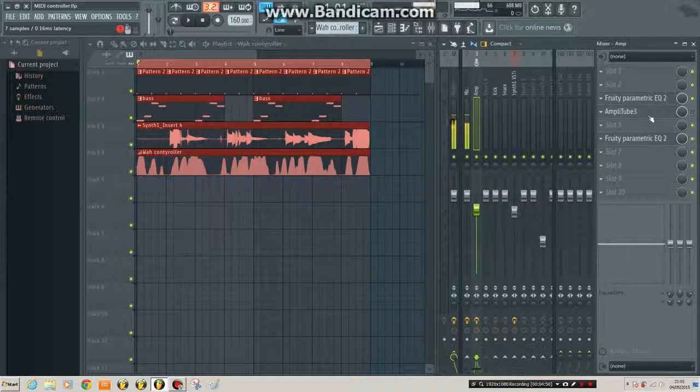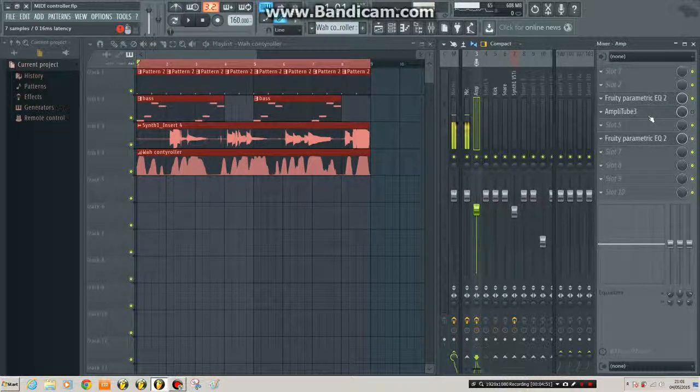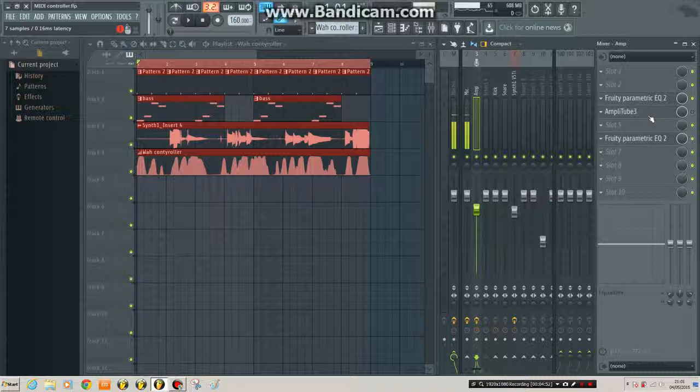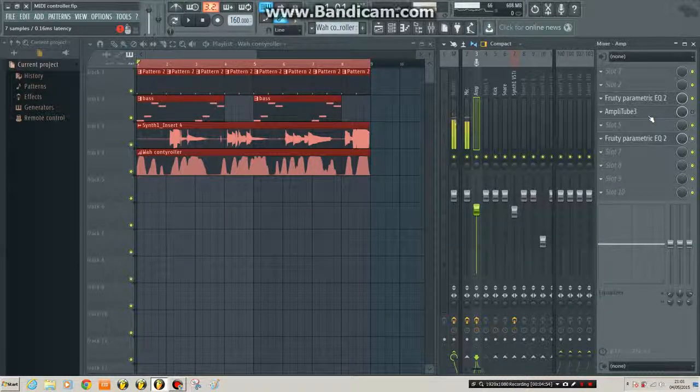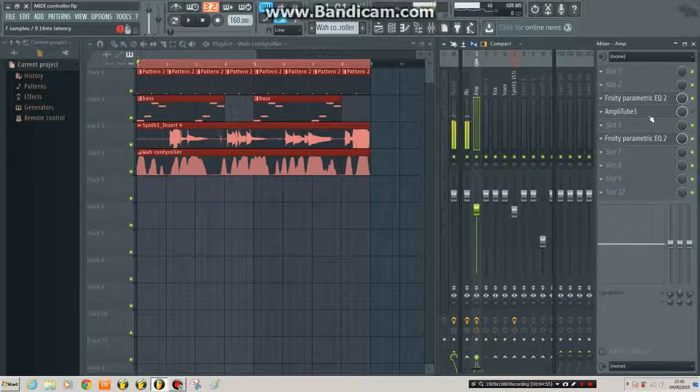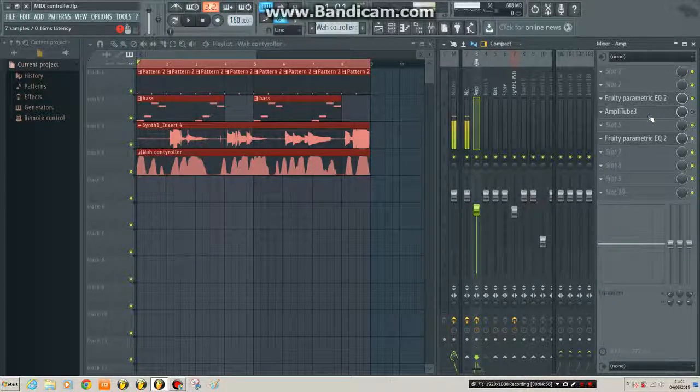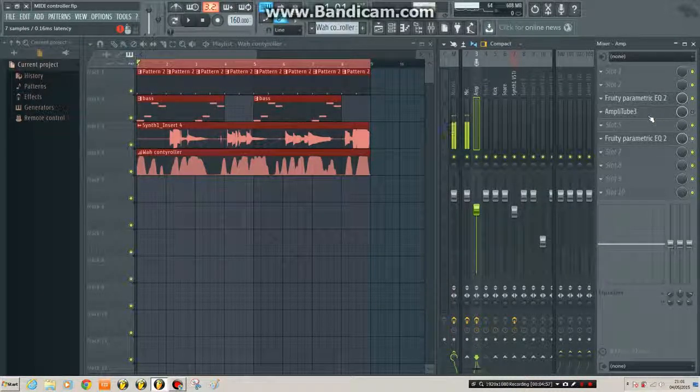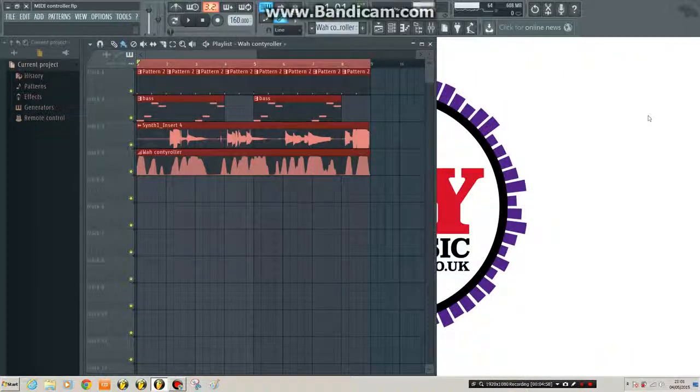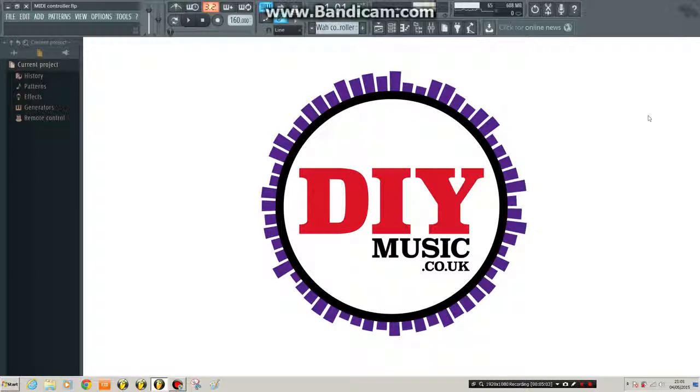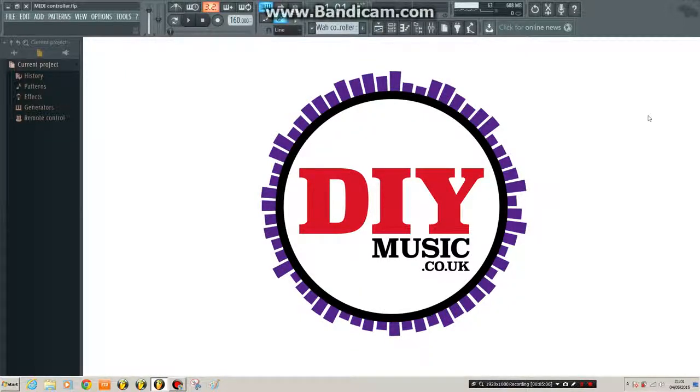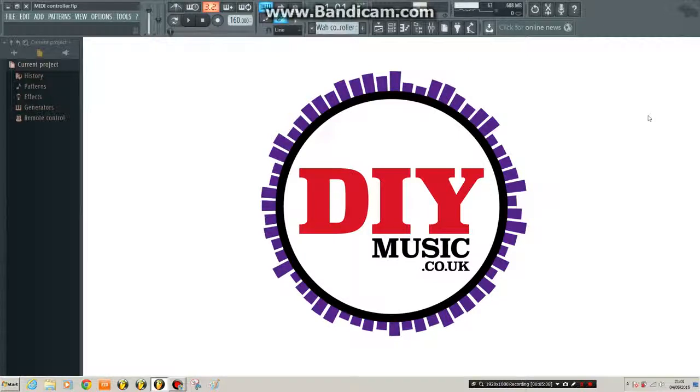But you get the idea. Apart from that, that's how you record automation. So thank you very much. Again, I've been Stu from DIYmusic.co.uk. Stick around. Follow my Facebook page and Twitter and YouTube account for more tutorials and blog posts and articles and stuff like that. Okay. Thanks for watching.